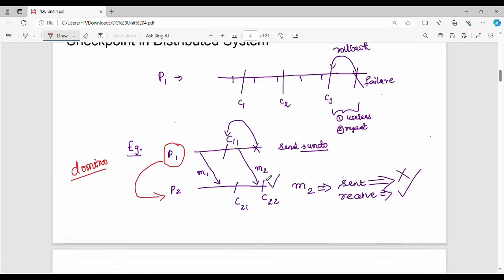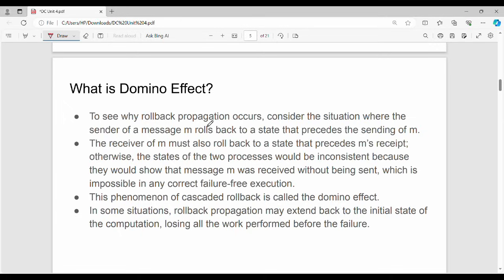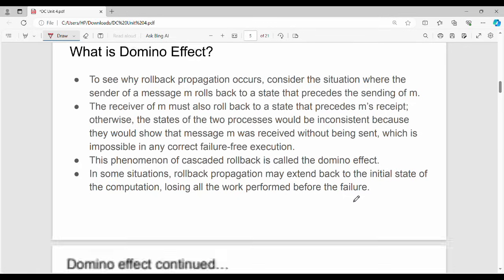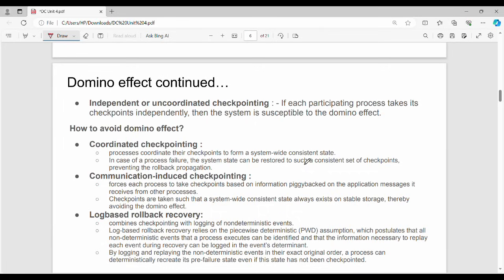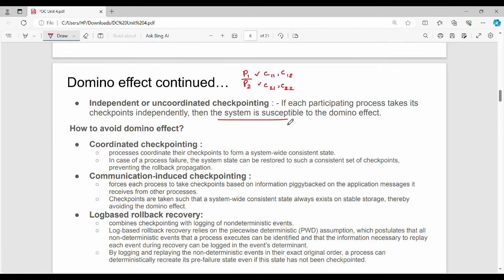Let's talk about key points: rollback propagation and the domino effect. The cause of the domino effect is independent or uncoordinated checkpointing. Processes P1 and P2 each create their own checkpoints independently. If each participating process takes its checkpoints independently, then the system is vulnerable to the domino effect.